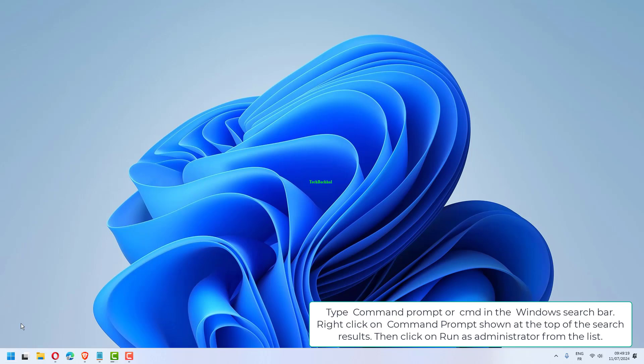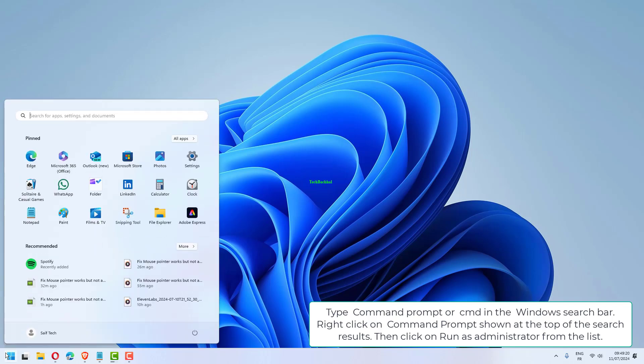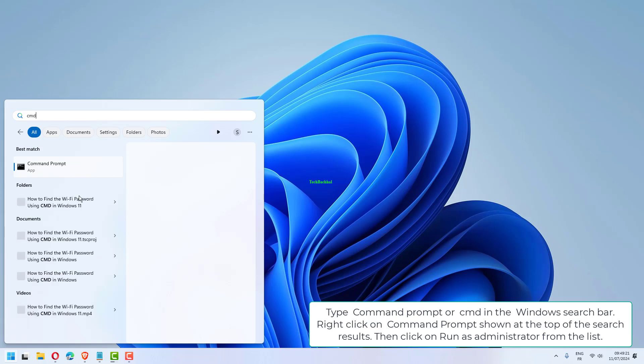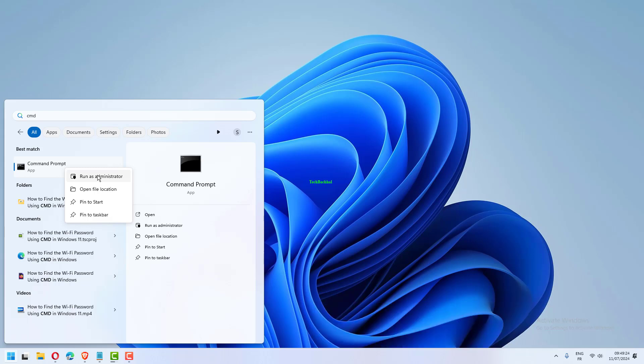Type Command Prompt or CMD in the Windows search bar. Right-click on Command Prompt shown at the top of the search results, then click on Run as Administrator from the list.